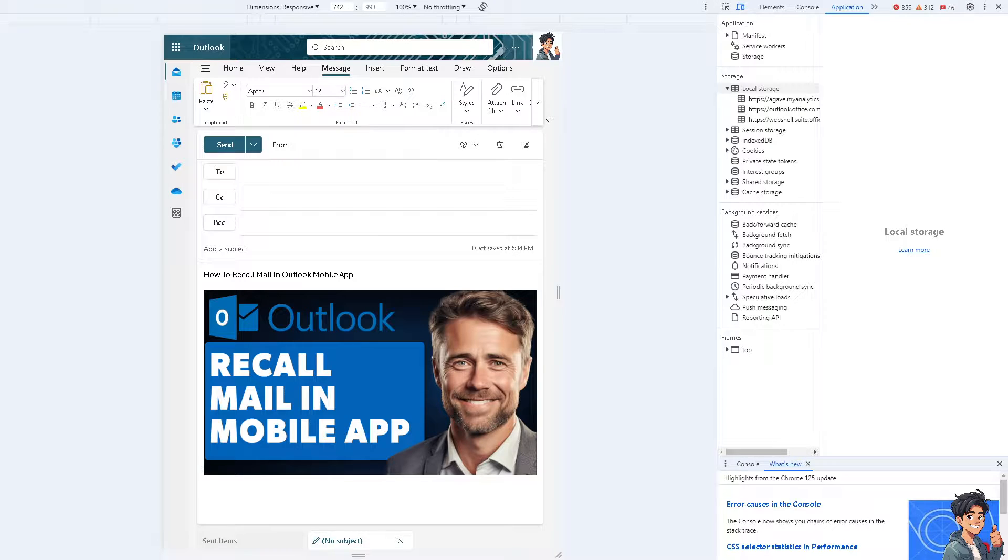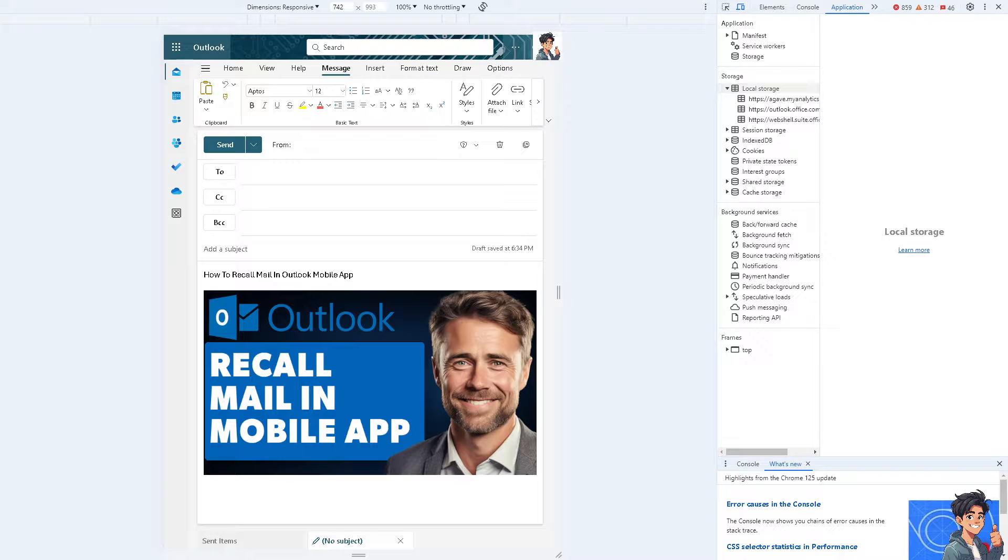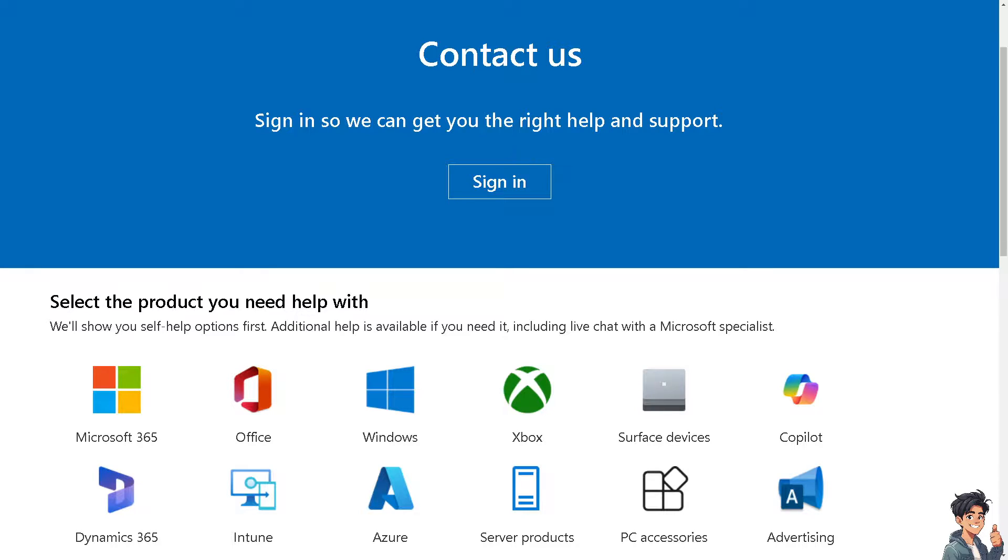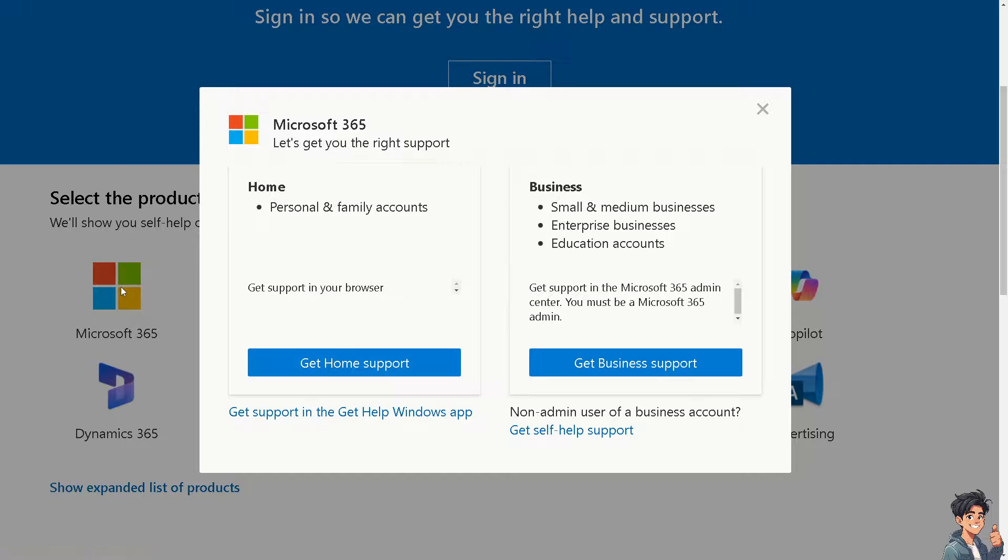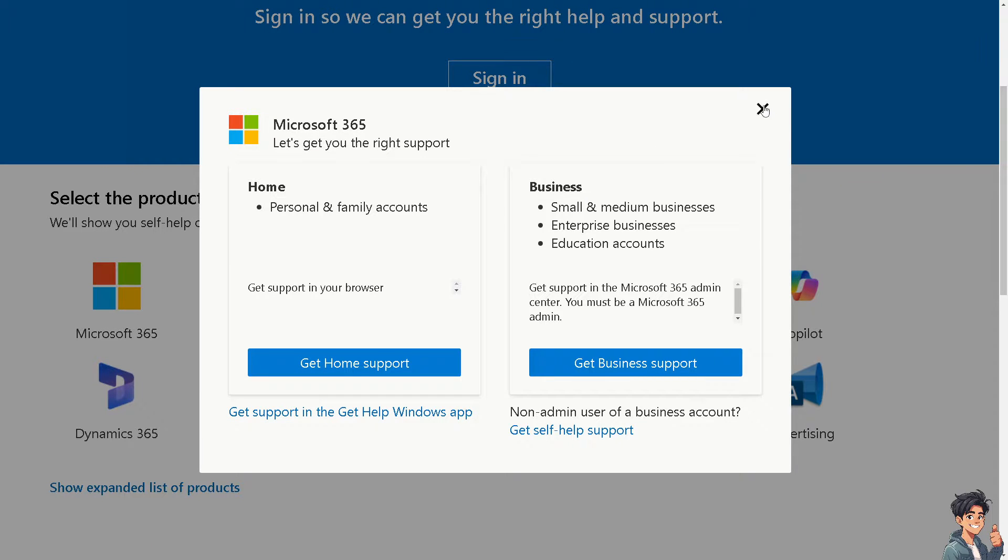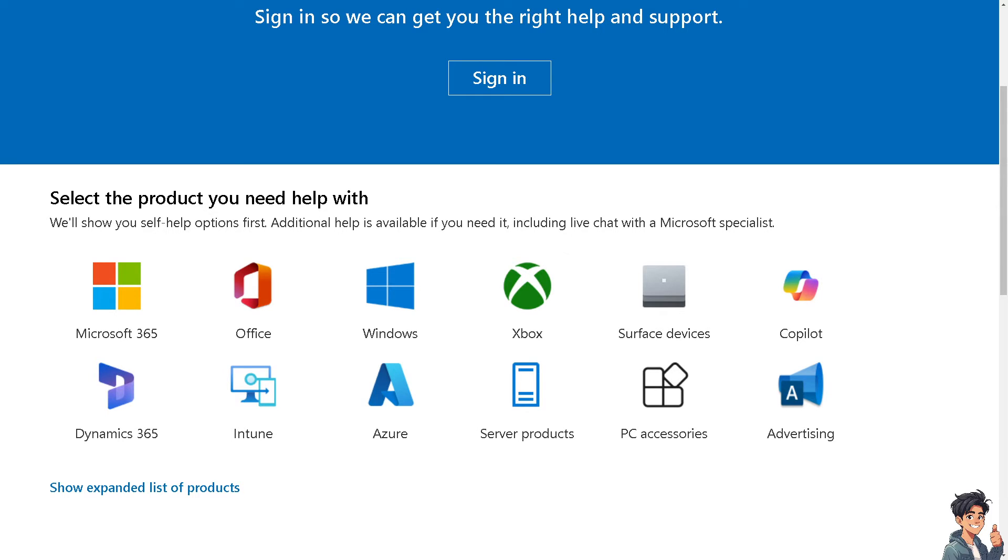Now, if you have more questions or further inquiries about the recall features here in Outlook, you might want to go here instead. This is the Microsoft Outlook support center. And from here, just click on the Microsoft 365 and choose the Outlook. And from there, if you get a hold of an agent, tell them you're having problems recalling mail in Outlook mobile app.